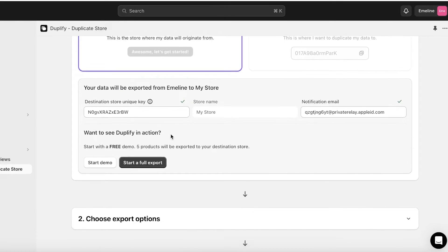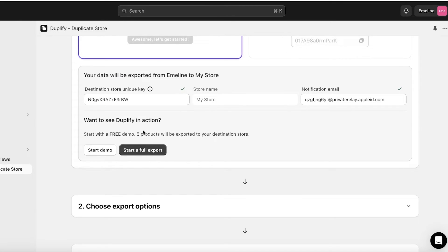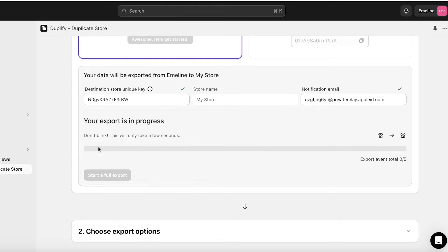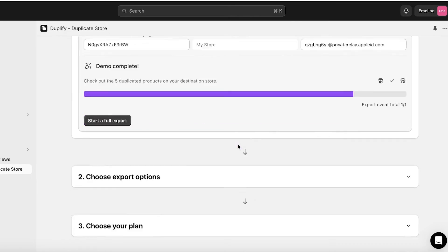Enter your store key, store name, and notification email. Then choose your export options — you can export products, collections, events, and more. Select your particular export options and the plan you want. I'll confirm my email address by copying the store email used for both accounts and pasting it in.